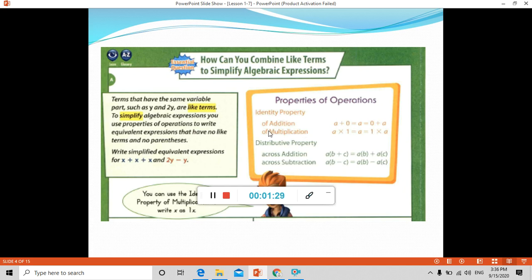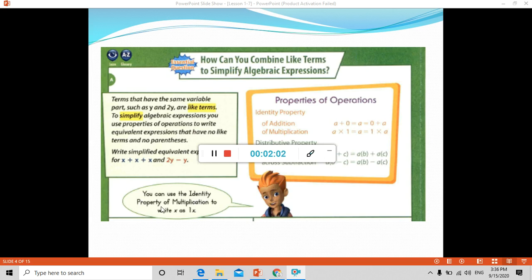The properties of operations we will use include the identity property of addition and multiplication. The identity property of addition: a plus zero equals a. The identity property of multiplication: a times 1 equals a. We should know that we can use the identity property of multiplication to write x as 1x. So x and 1x are the same because the coefficient of x is 1.